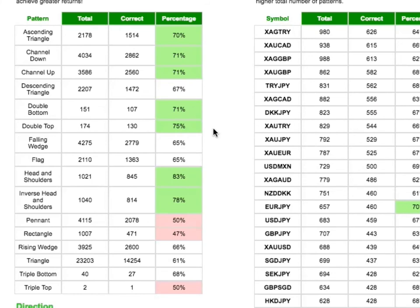If you look at triple tops, 50% is based off only two patterns, so it cannot be regarded with much confidence, really.